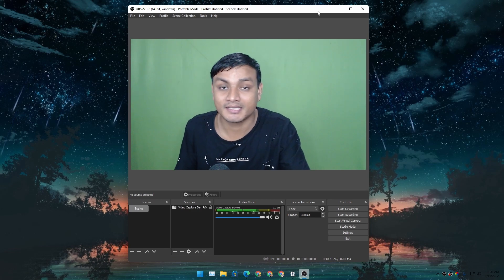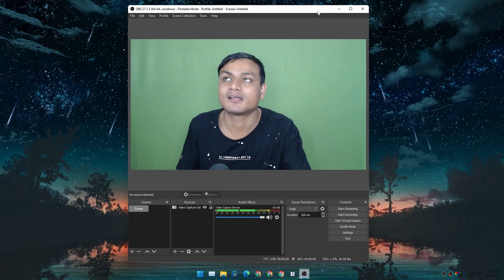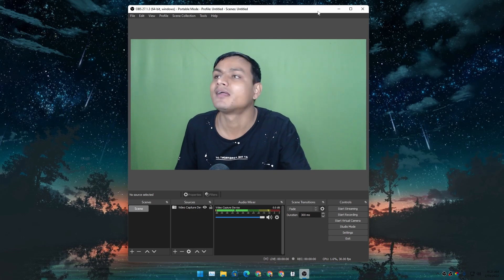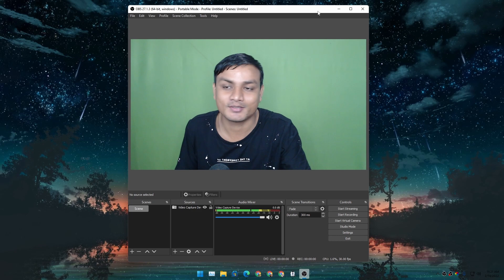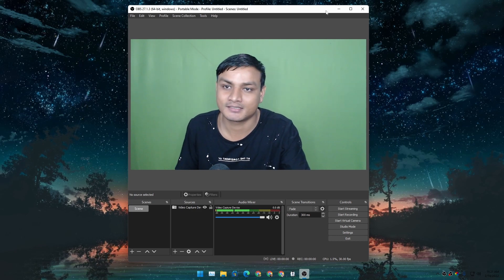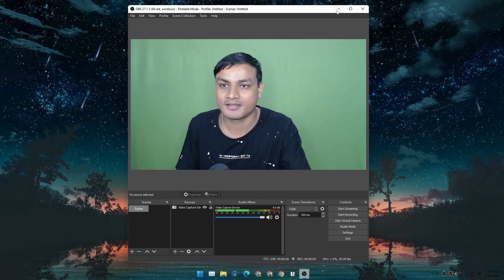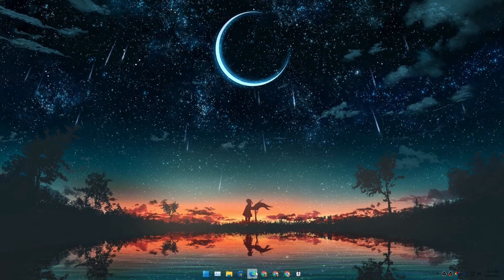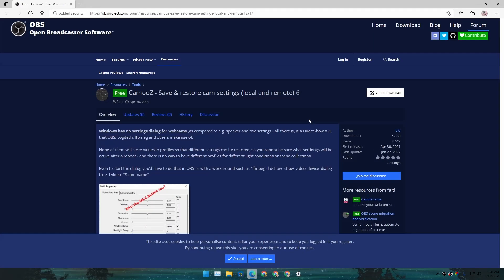to the webcam settings again and again. It's a really painful process every day. But thankfully, there's a cool software called CamoZ which actually saves and restores webcam settings - whatever changes